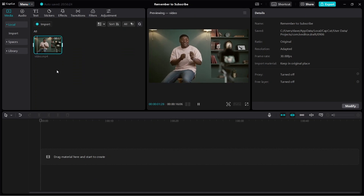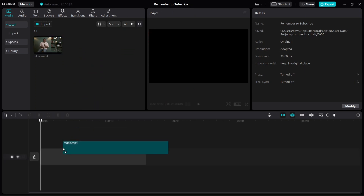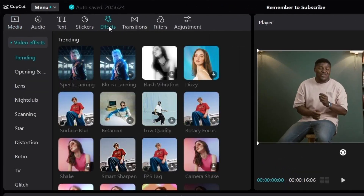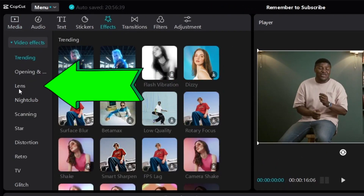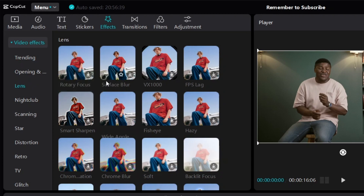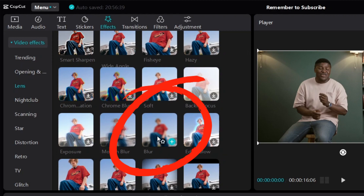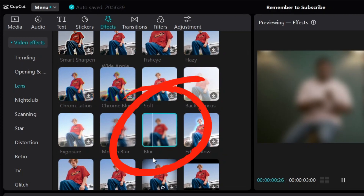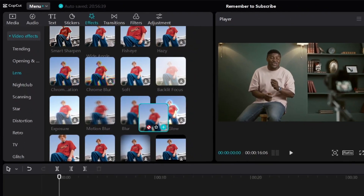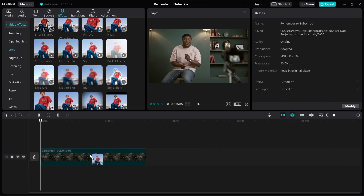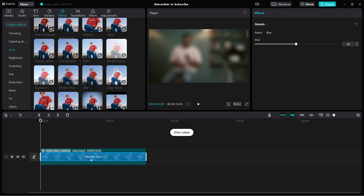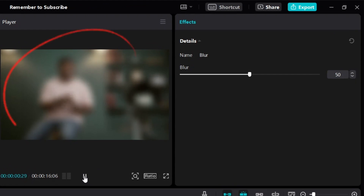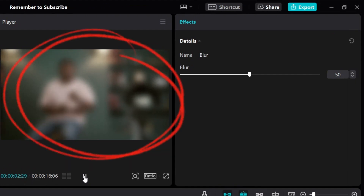How do you blur the entire video? Using the same video as an example, click on Effects and then under Video Effects, look for Lens. Click on Lens and scroll down to find the blur video effect. Click and hold and bring this video effect down to your video. When you let go, you can see we now have the Effects Blur applied, and when you play the video, the entire video is blurred.